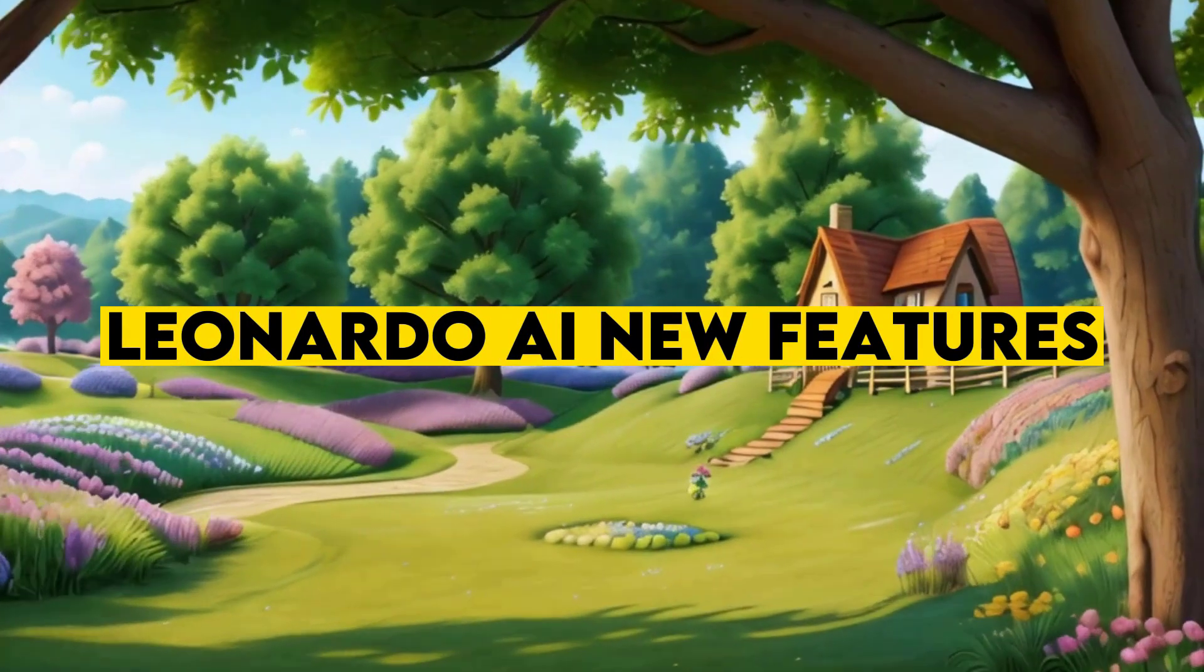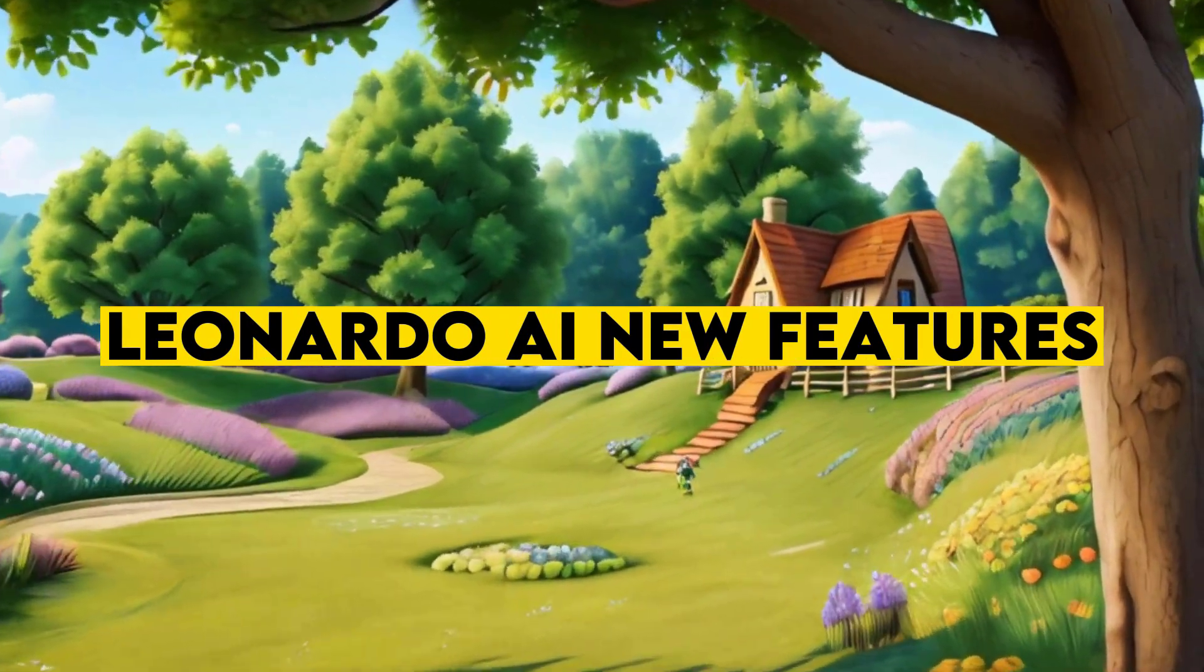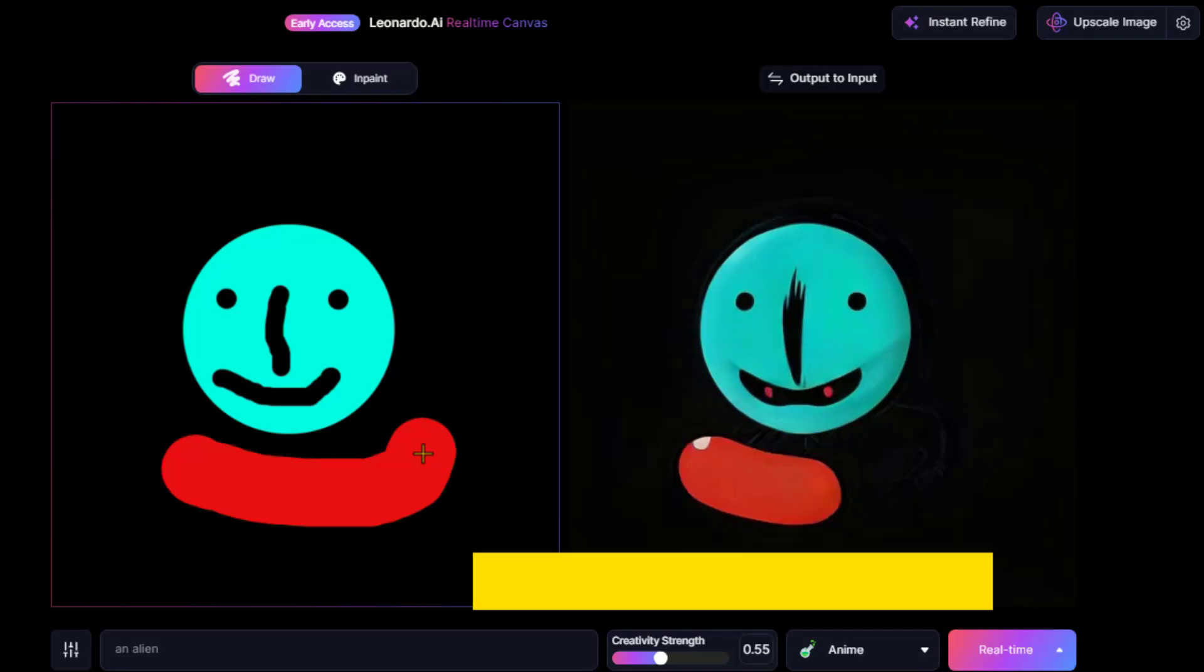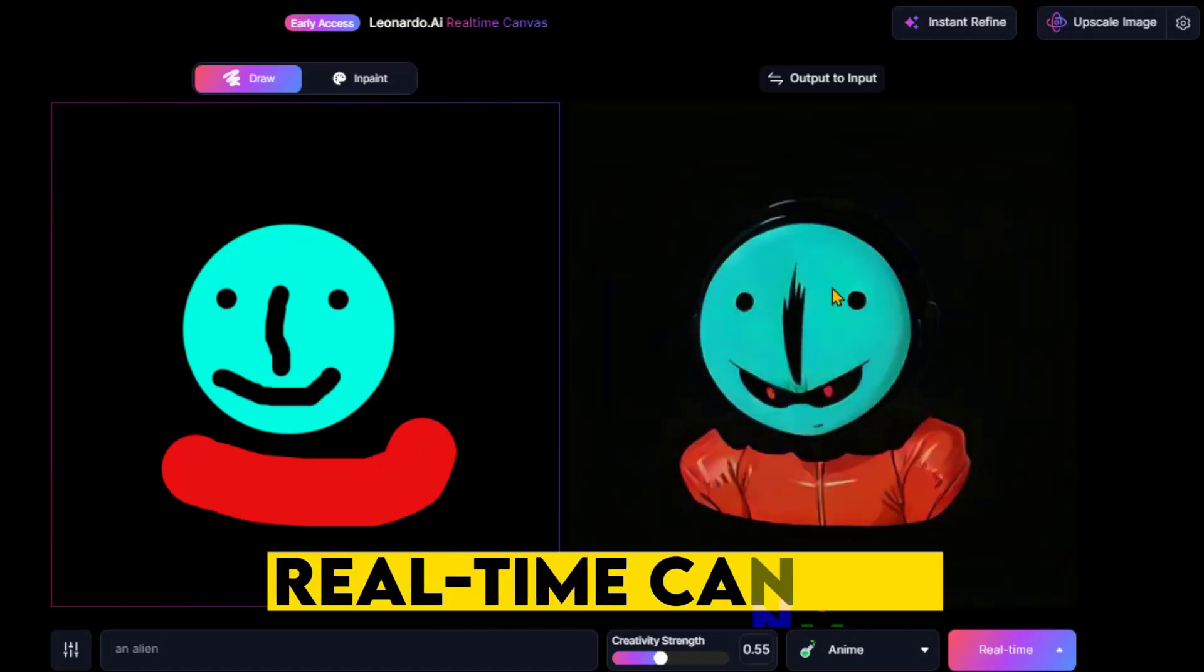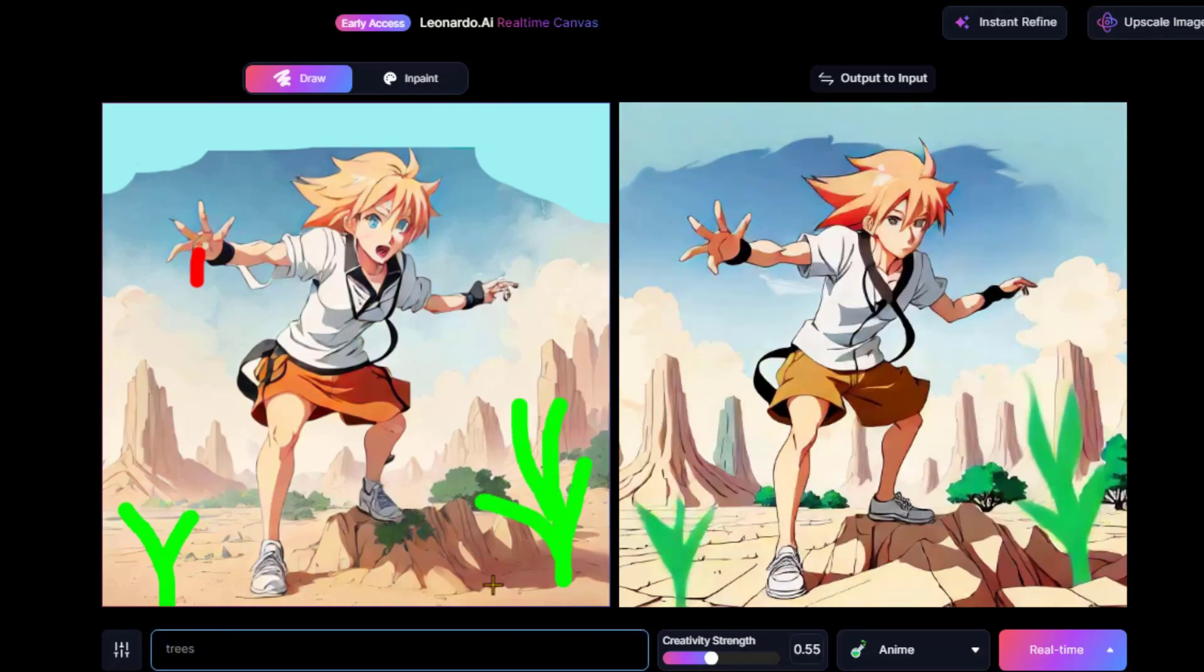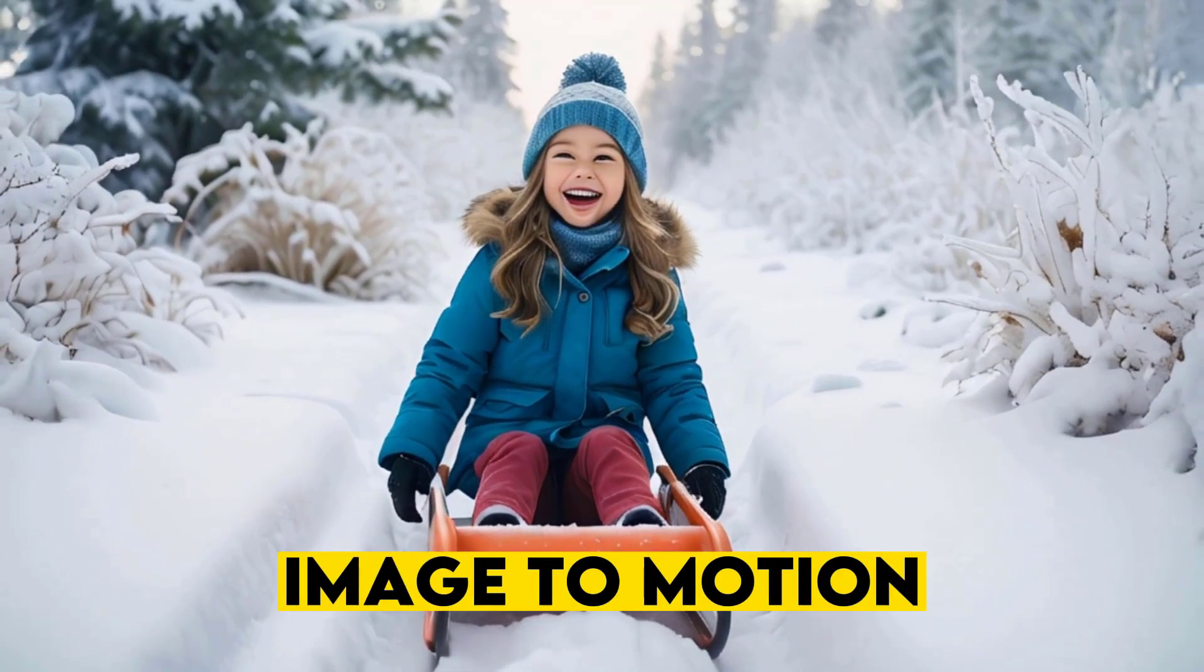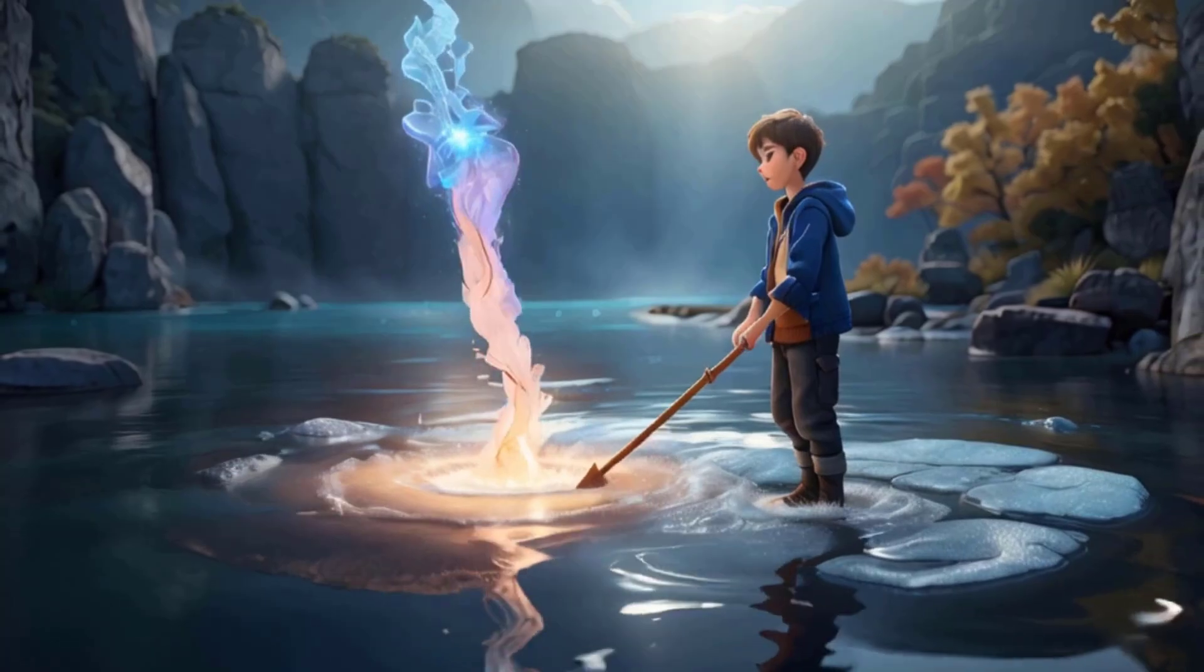Leonardo AI has updated its tool with some new features. Now you can generate real-time art using its real-time canvas feature, just like we do in CREA AI. Additionally, with its image-to-motion feature, you can create some cool videos. In today's video, we'll take a brief look at the new features of this incredible tool.